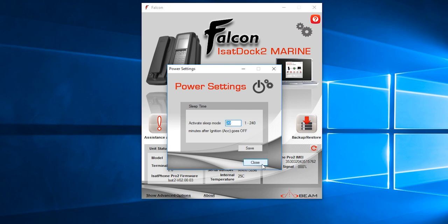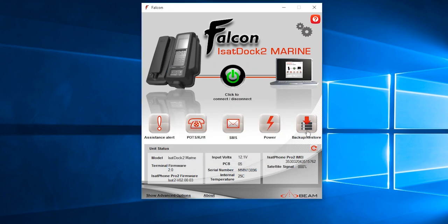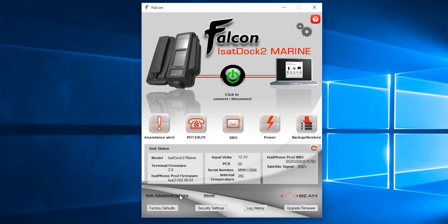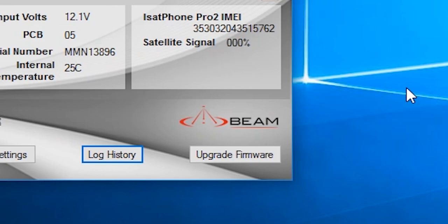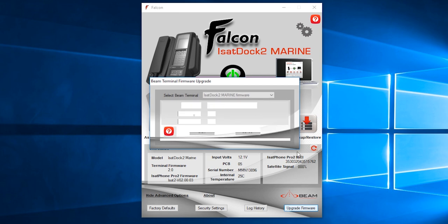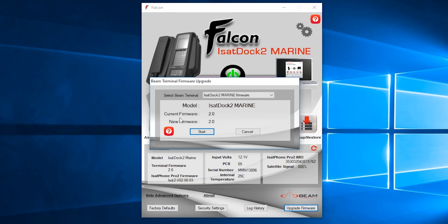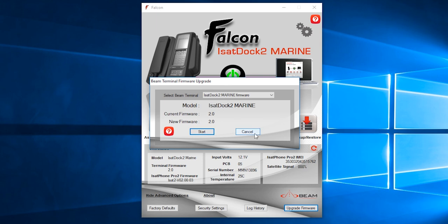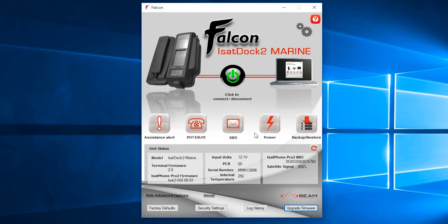You have backup and restore features, advanced options, and most importantly you can do a firmware upgrade. The current firmware is 2.0 and the new firmware is 2.0, meaning your docking station is up to date and no need to do that. If it was different, then you can just click start and a firmware update will automatically proceed. There's no need to do that now, so I'll just click cancel.